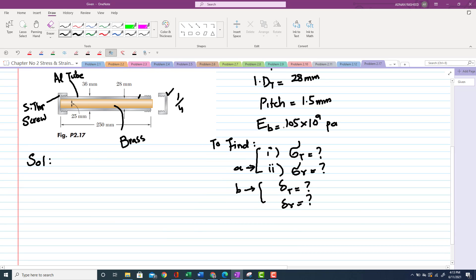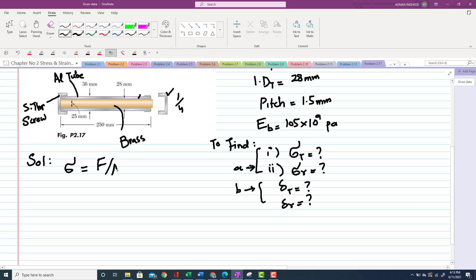To begin the solution: stress σ = F / A (force per unit area), and deformation δ = PL / (AE). We need to find the force P, so first we calculate the cross-sectional areas of the tube and the rod.